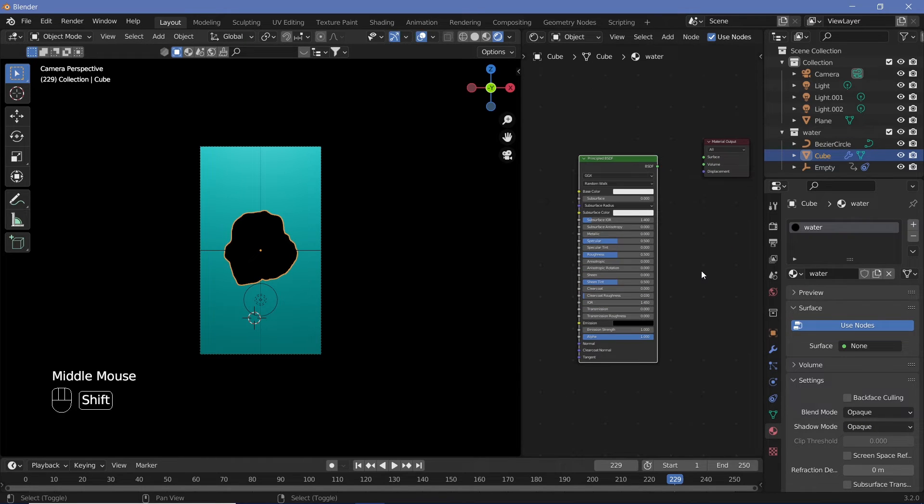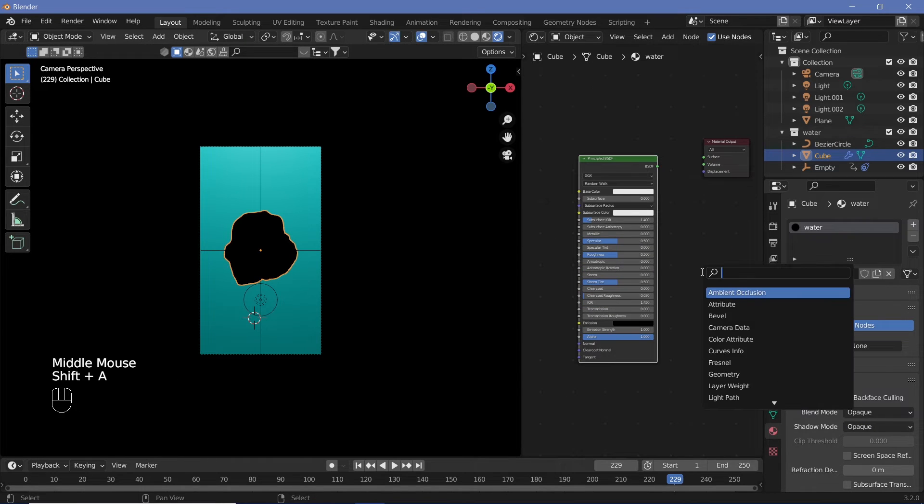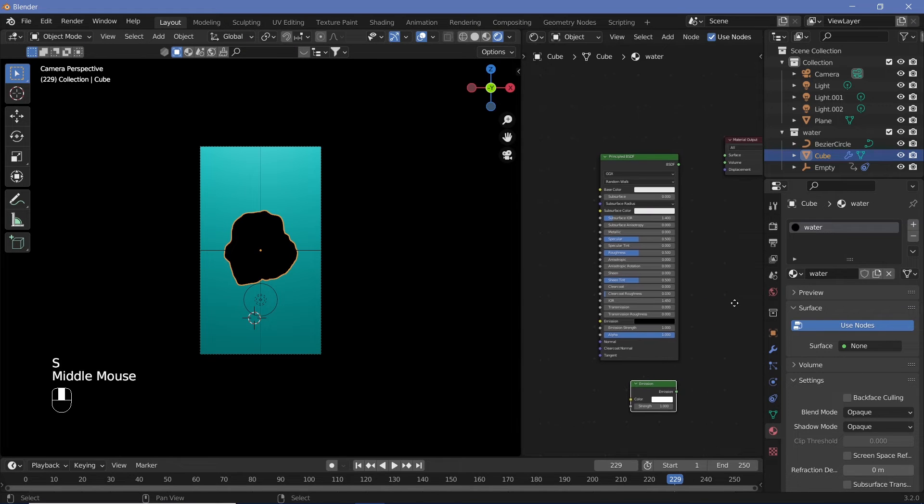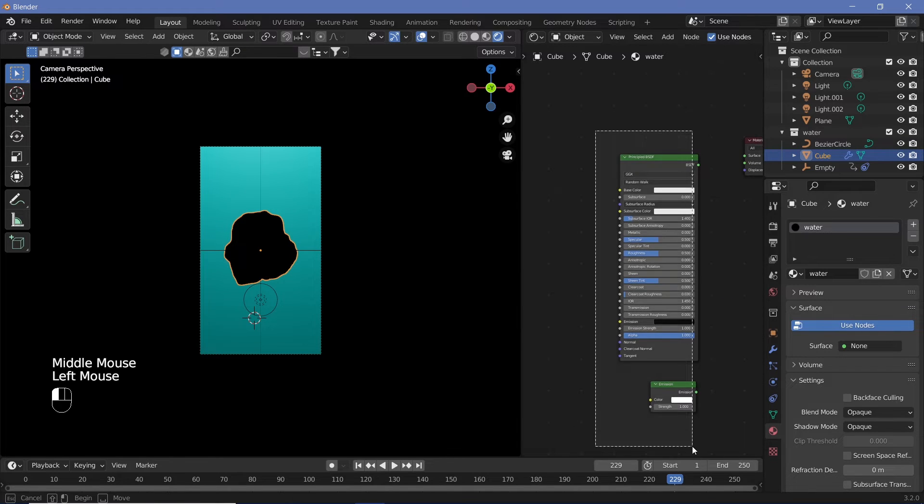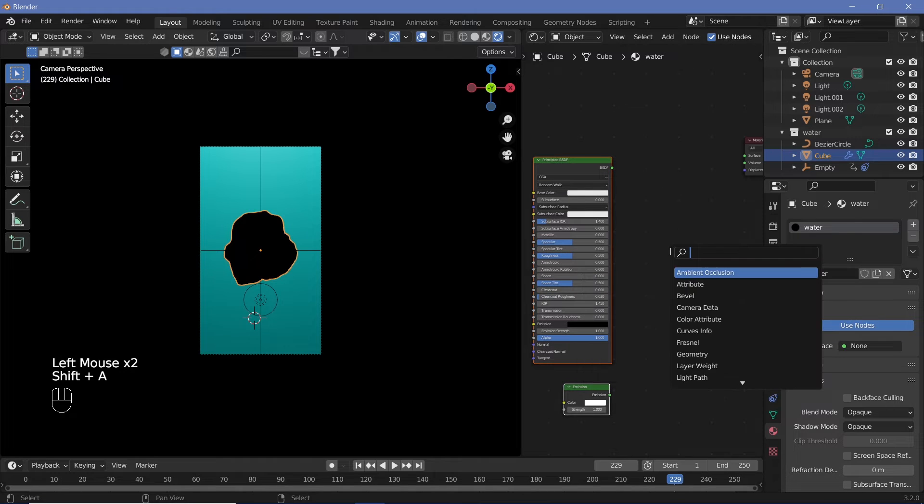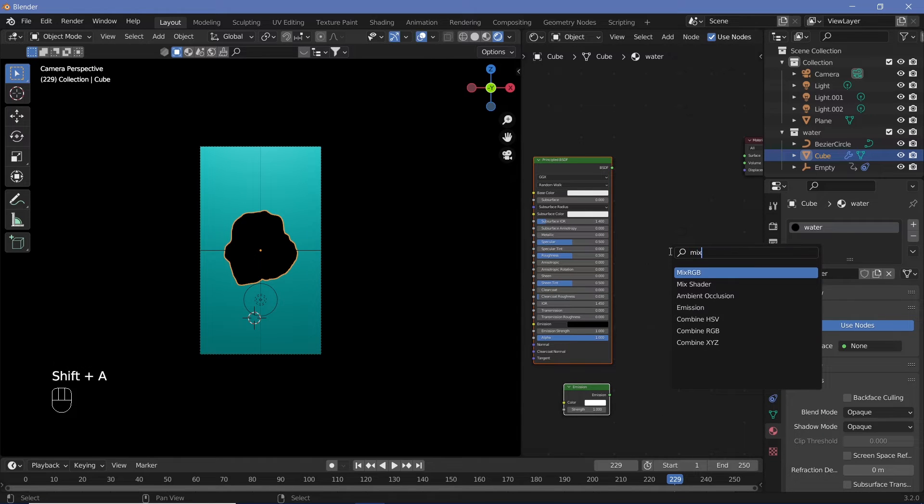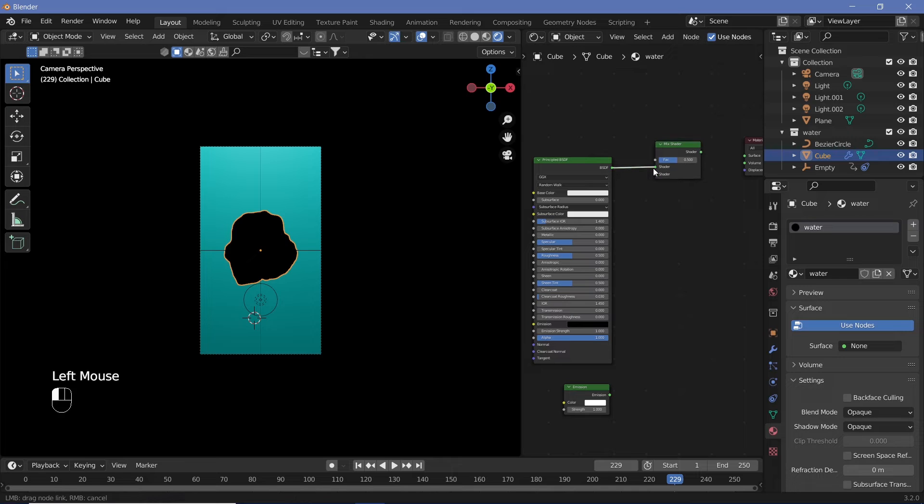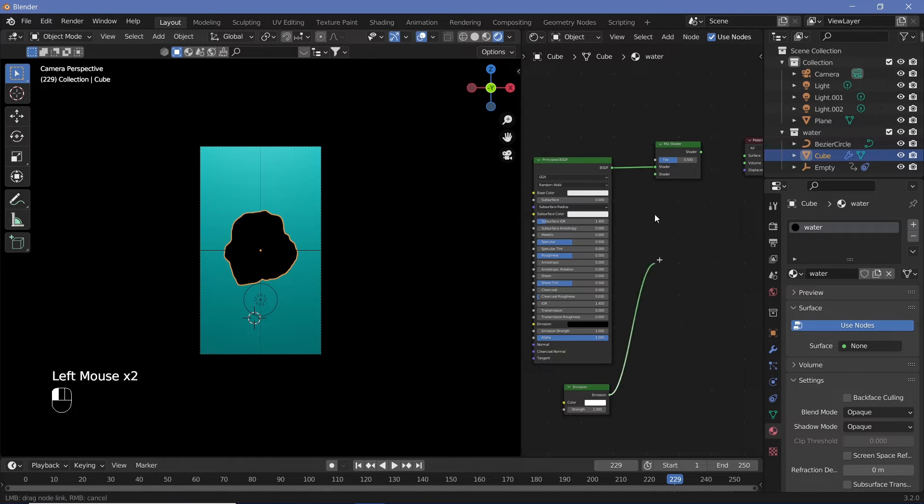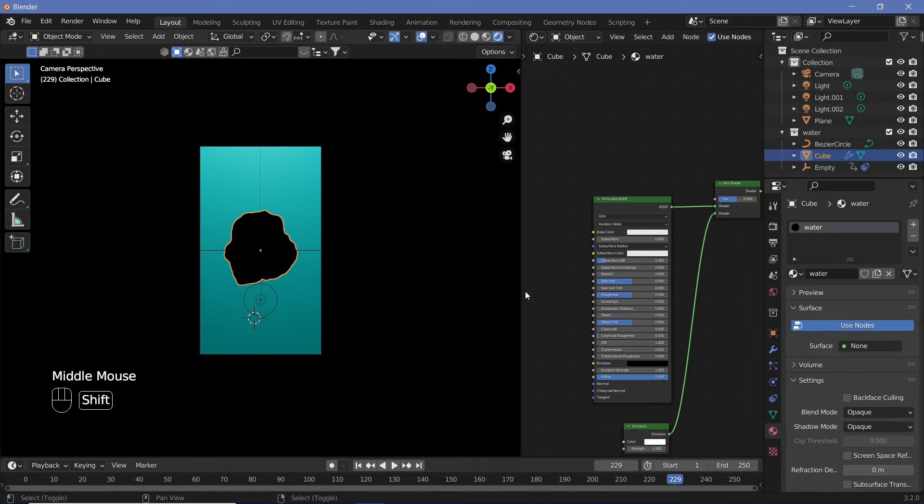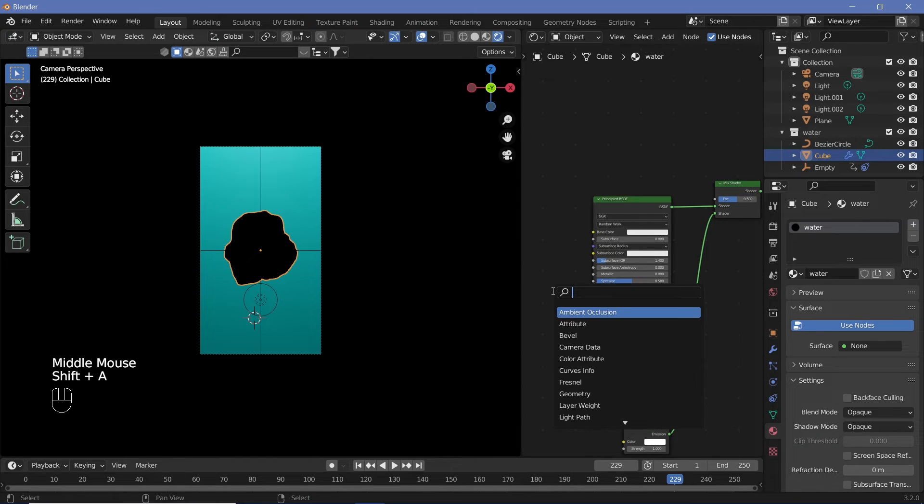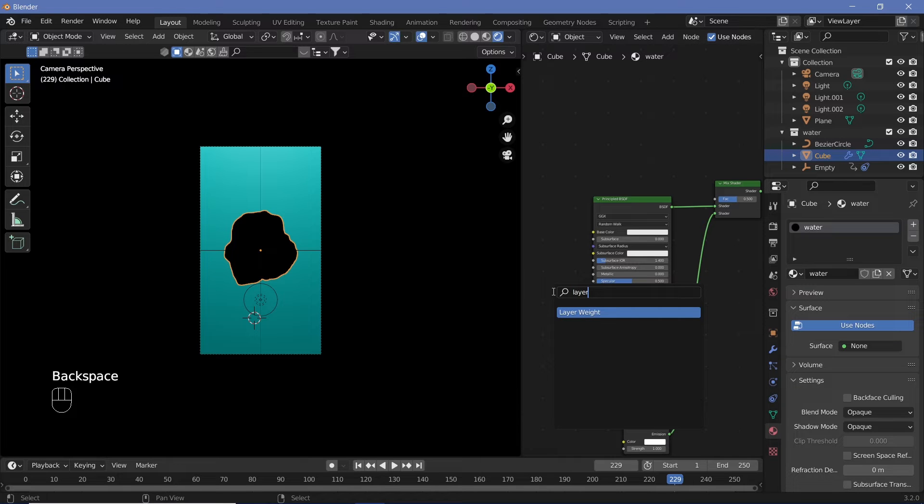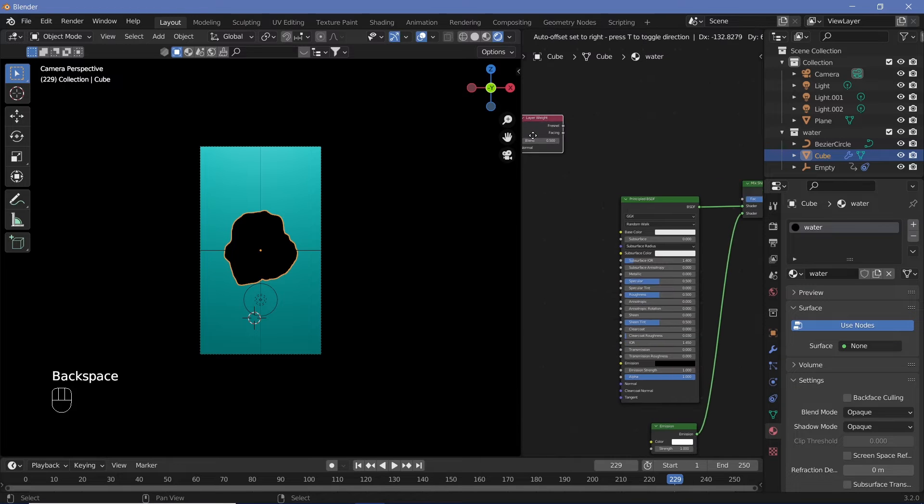We're going to add in a new shader which is an Emission Shader, and mix this with the Principled BSDF using a Mix Shader. Once connected, we need to make sure they mix in a way such that only the outer rims of this moving water actually light up with the emission texture. For that, we'll use a Layer Weight node.